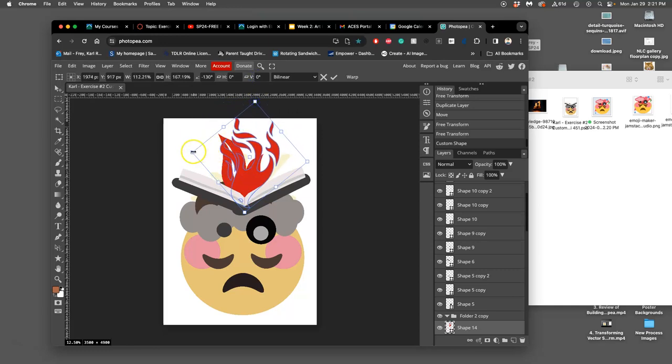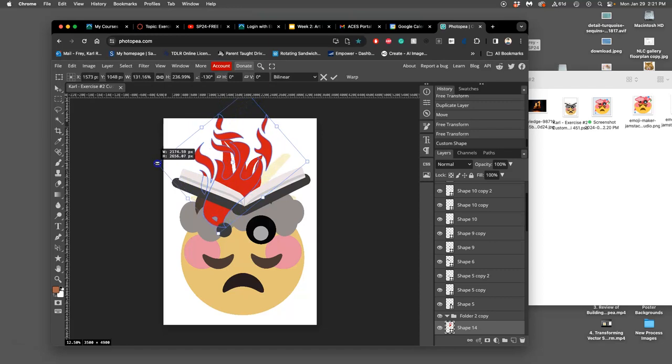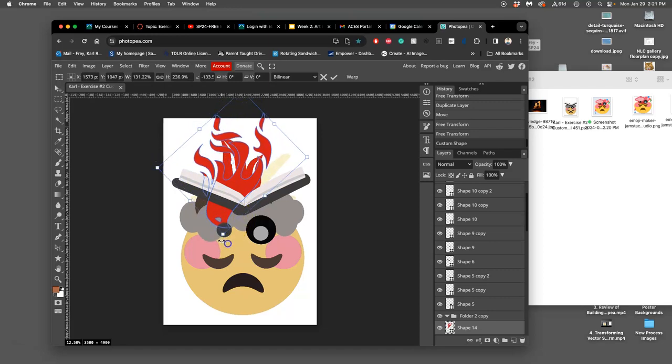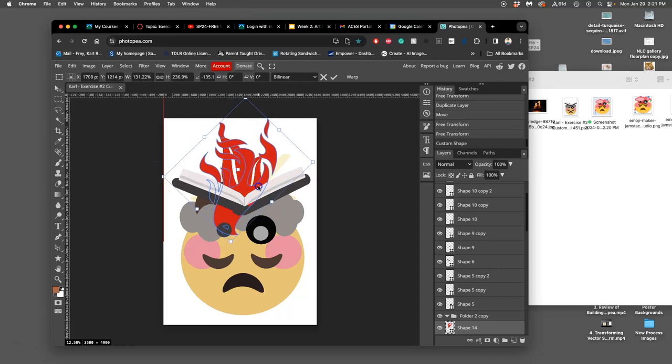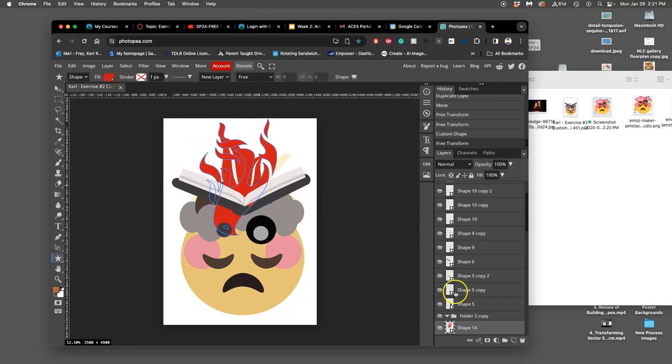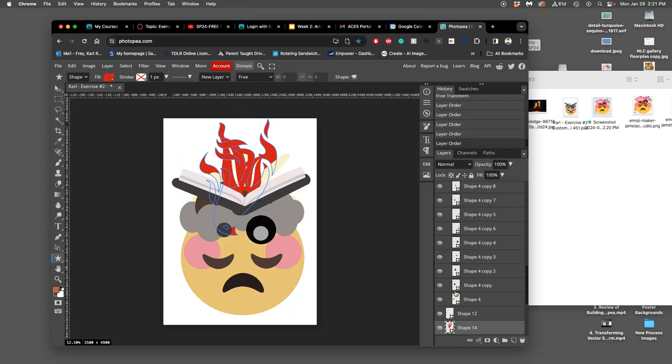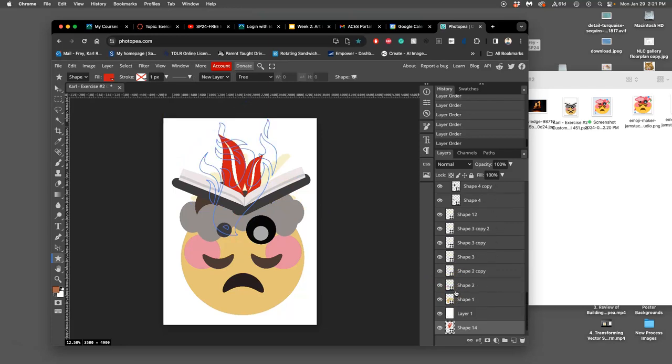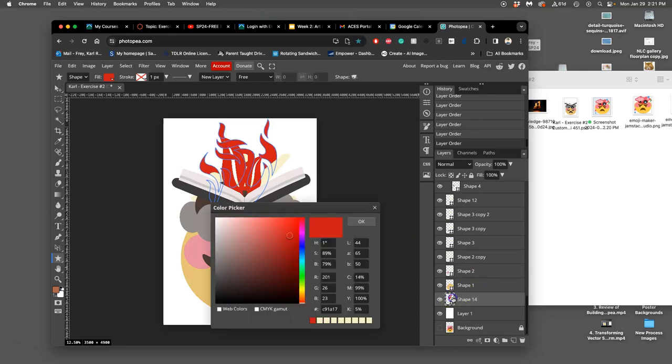Maybe widen it out. And I'm going to make this orange and push it behind everything. Oh, not behind everything, but behind a lot. Orange color. Bright orange.